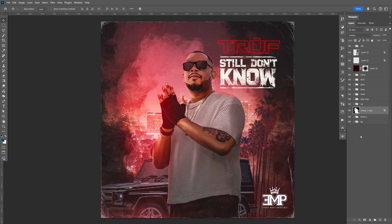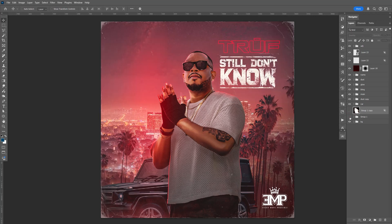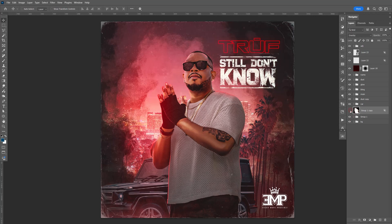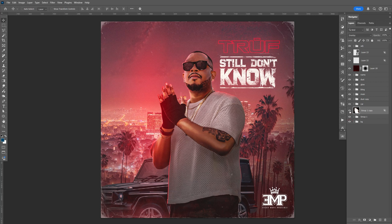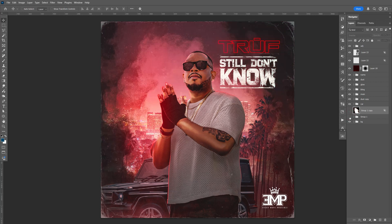In this tutorial, I'm going to show you how to create this dust effect. I like to use this technique on my covers. Instead of using the vignette, I like using the dust. It's another way to focus your eyes on the main image.